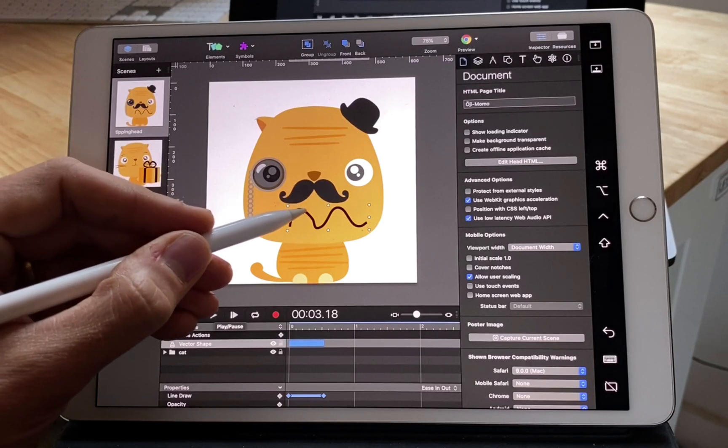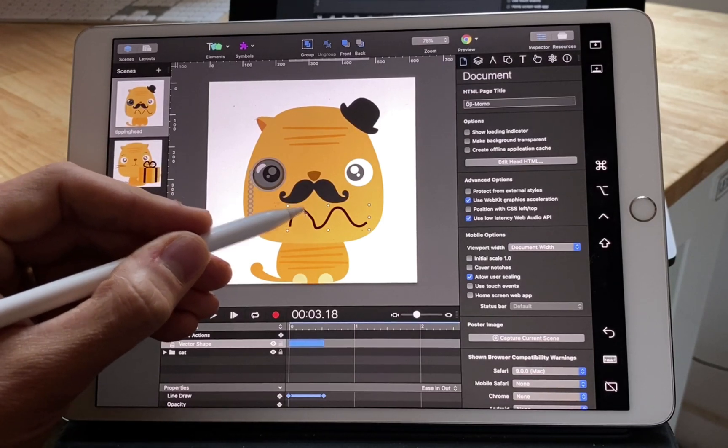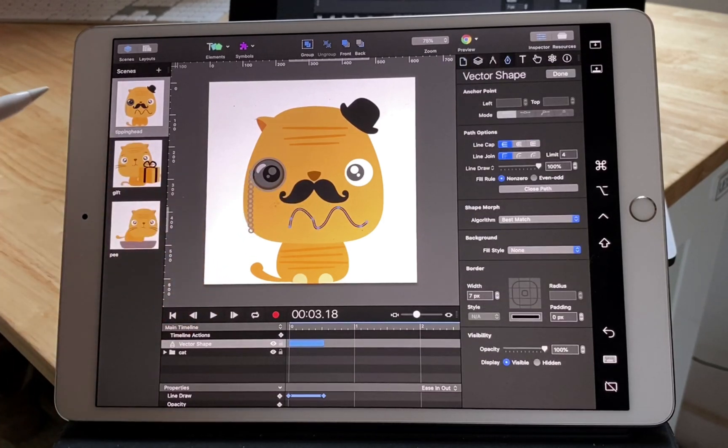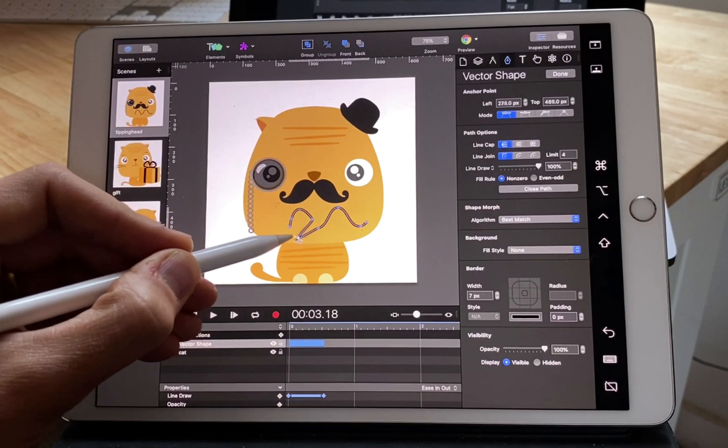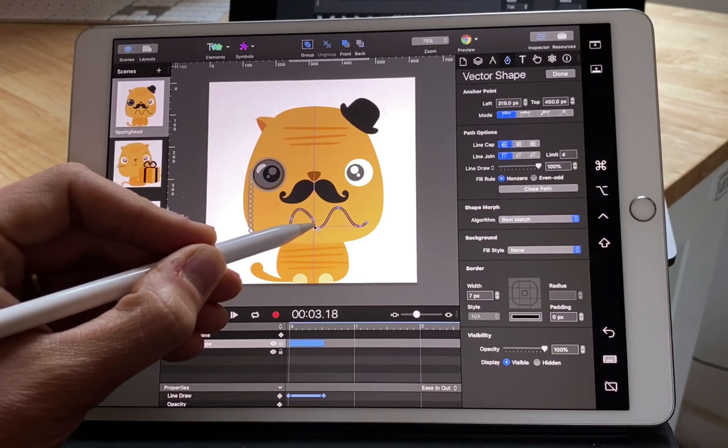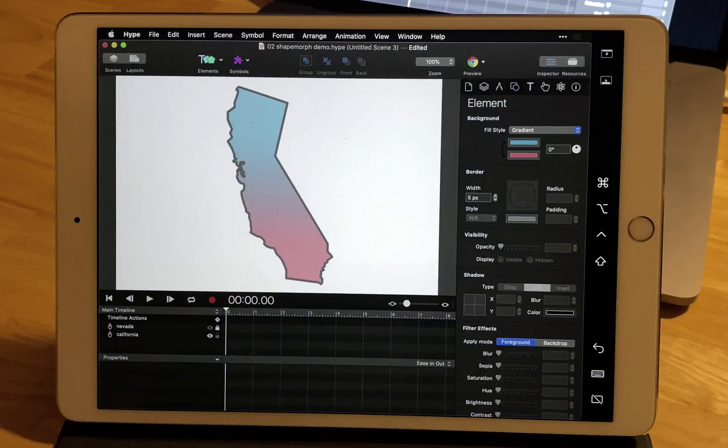These pencil lines, as you might know, create regular vector shapes and you can of course edit them when you're done.